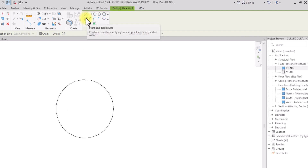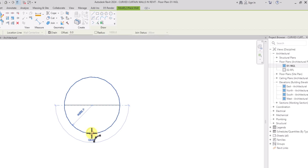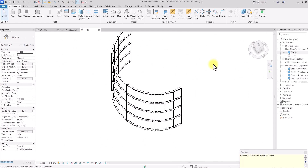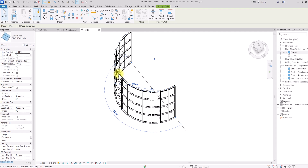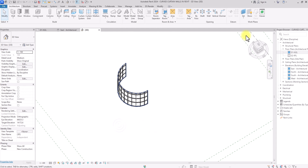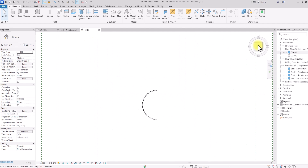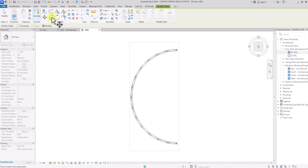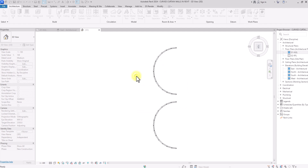Using the start-arc and radius arc tool, I'll pick two points and curve it to about 180 degrees to create the normal curtain wall panel system. In the 3D view, you can see the curtain wall panel system — notice the mullions are still straight and the panels are not perfectly curved. I'll set the level to the roof level, then duplicate this curtain wall so we can compare it later. I'll save the project.